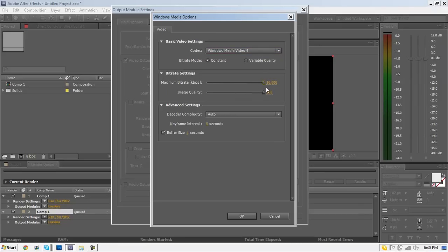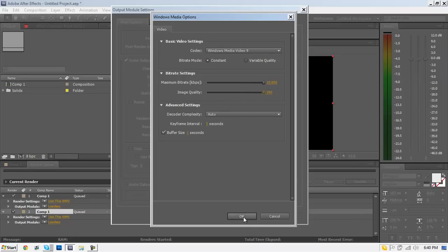For the bitrate settings, make the maximum bitrate all the way up as high as it will go — mine caps at 10k. And for image quality, make that 100. Everything else should be fine, so hit OK.